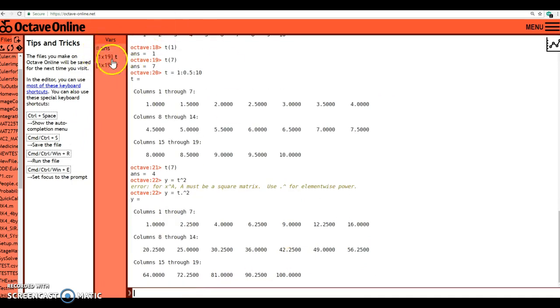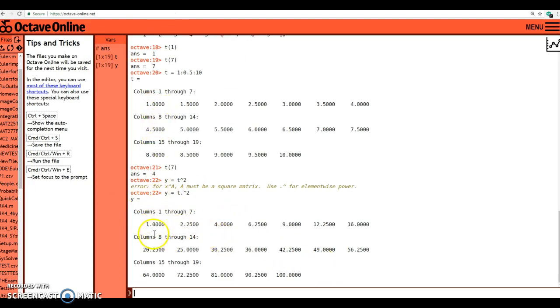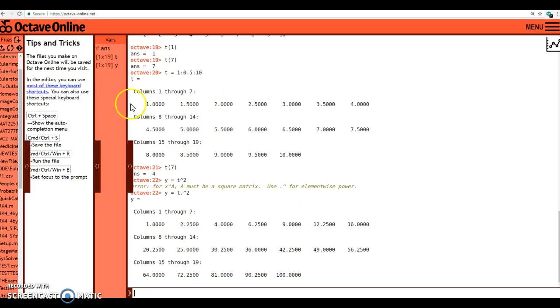Now it creates a vector called y, and because I didn't put a semicolon, it reports all the values. You can see that 1 squared is 1, 1 and a half squared is 2 and a quarter, 2 squared is 4, and so on and so forth. And now I have a t vector and a y vector.